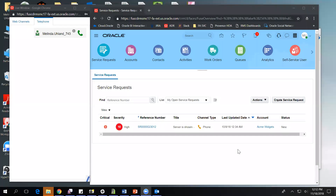Greetings. My name is Melinda Ewan. I'm a director of product management in the engagement cloud area for Oracle. Today I would like to give you a brief overview of the MCA framework.